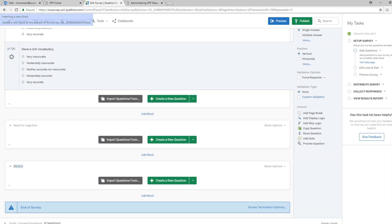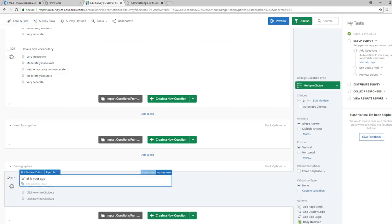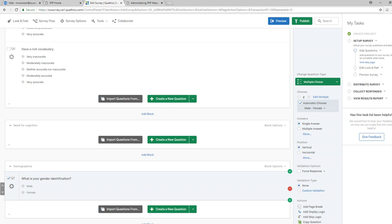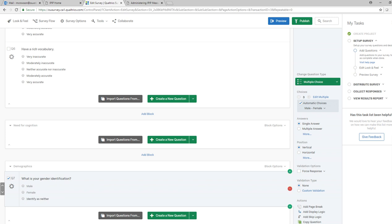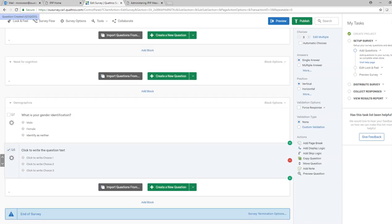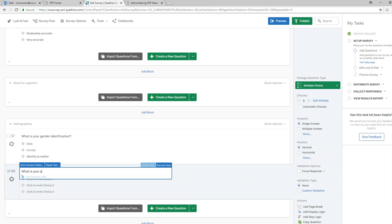A lot of times people will also have a block containing demographics. I could add a 'Demographics' block and set up questions like gender identification. You can see it defaulted to male and female — I could also add options like 'do not identify as either' or something to that effect. Another question might be age — I could create age categories, or have the person type in their age.